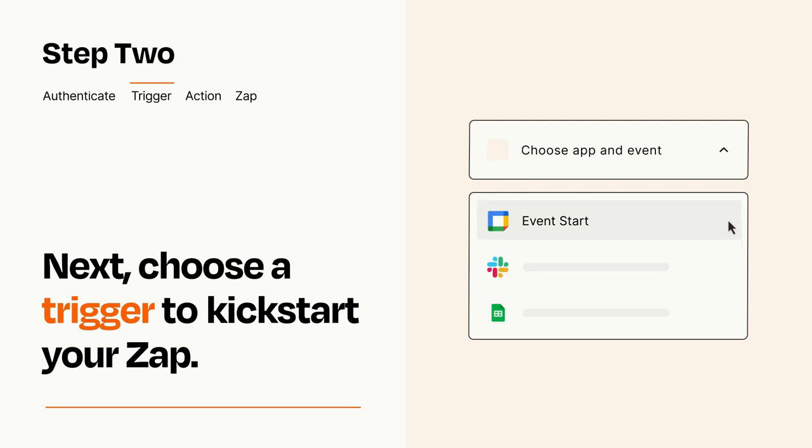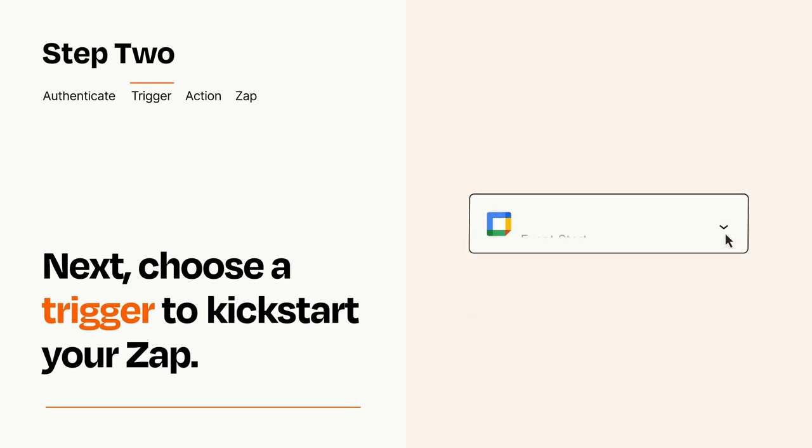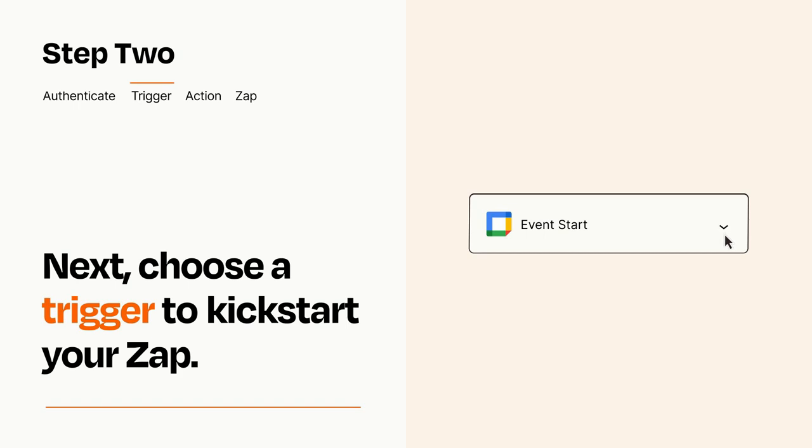When you set up this step, your Zap will pull in test data from your trigger app that you'll see later when setting up your action app.